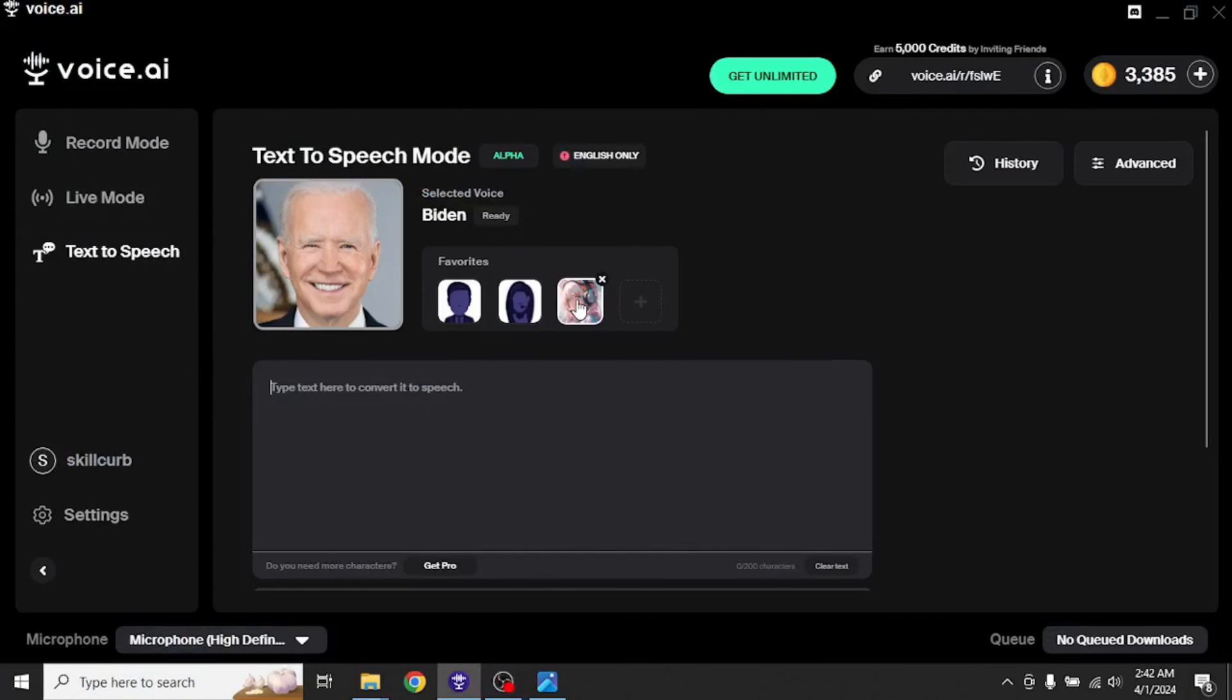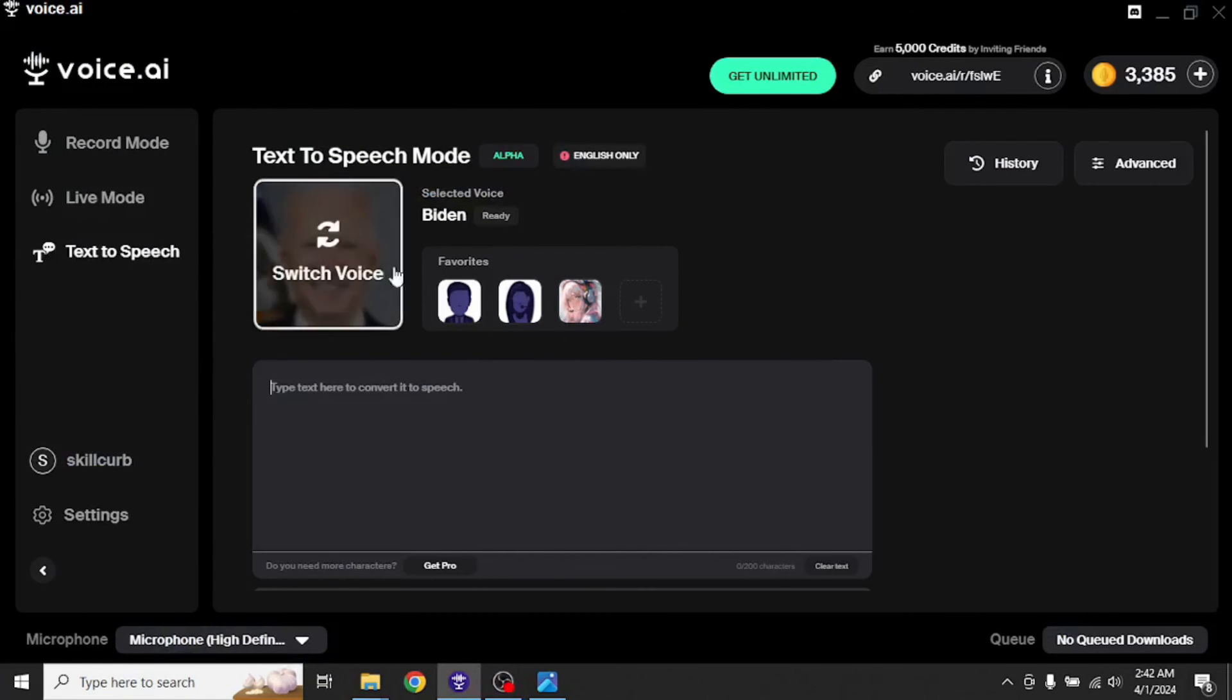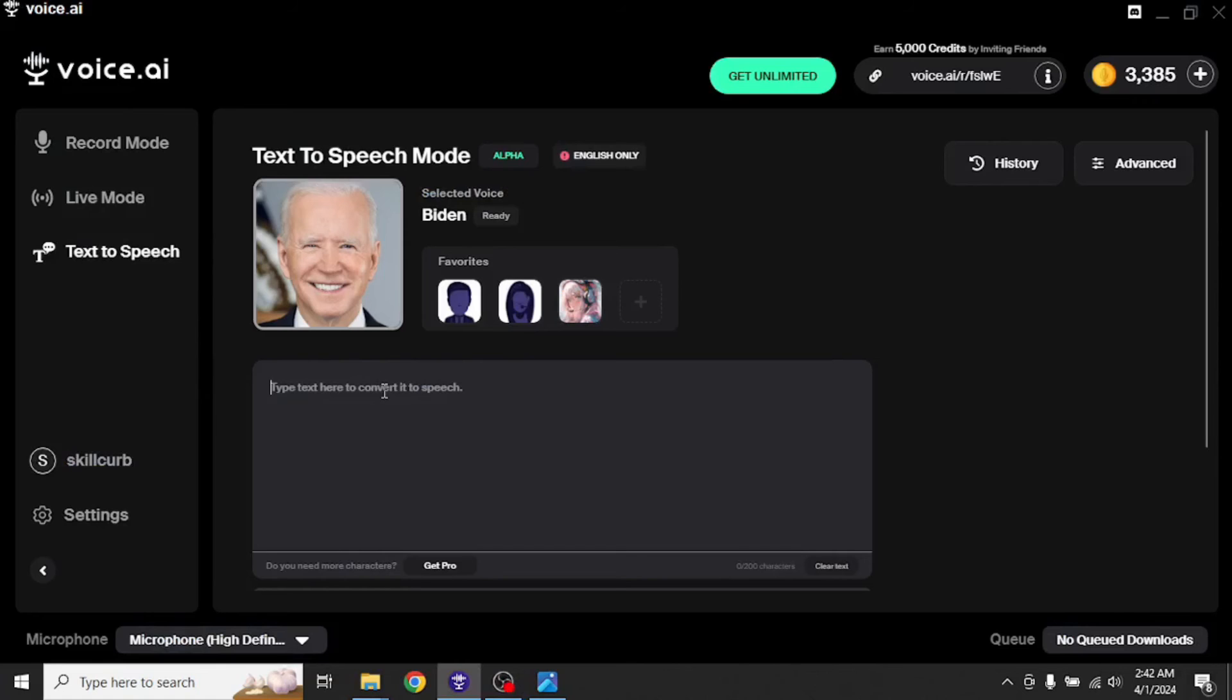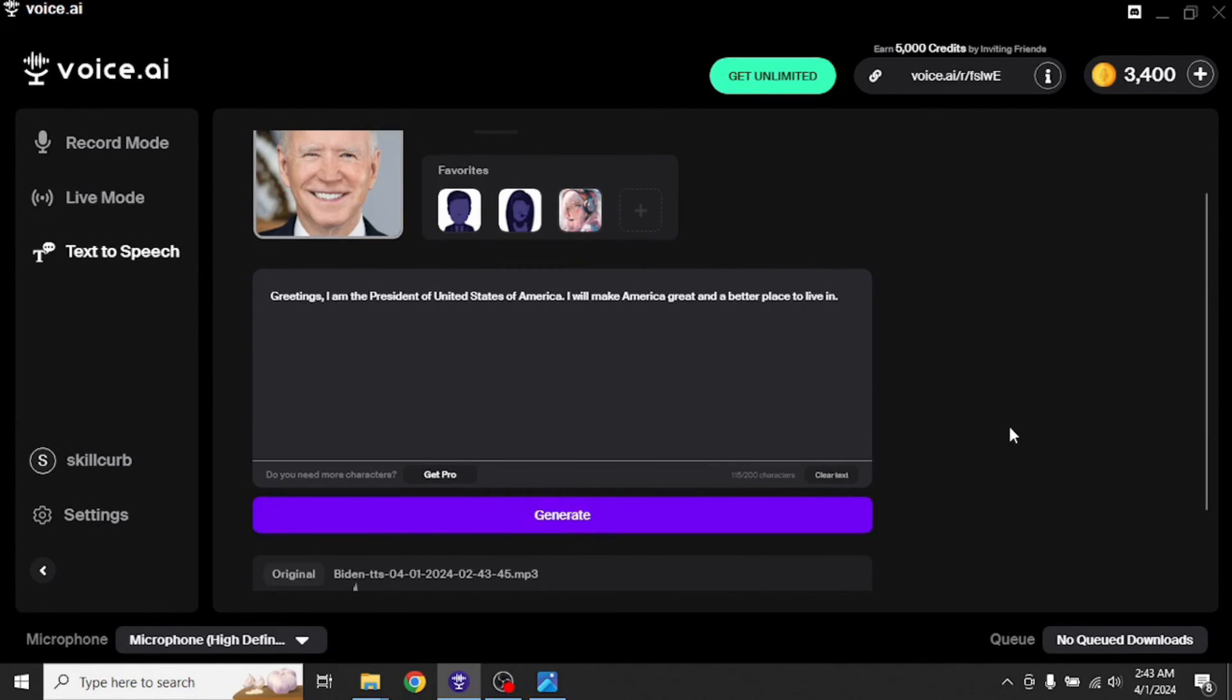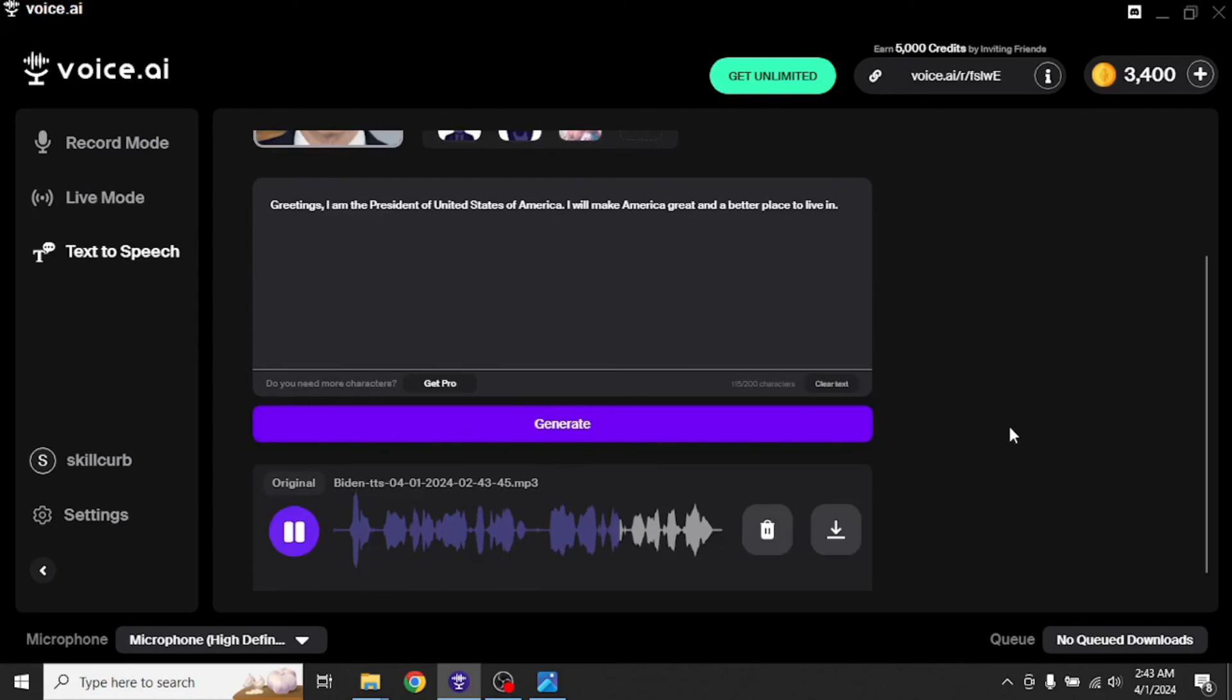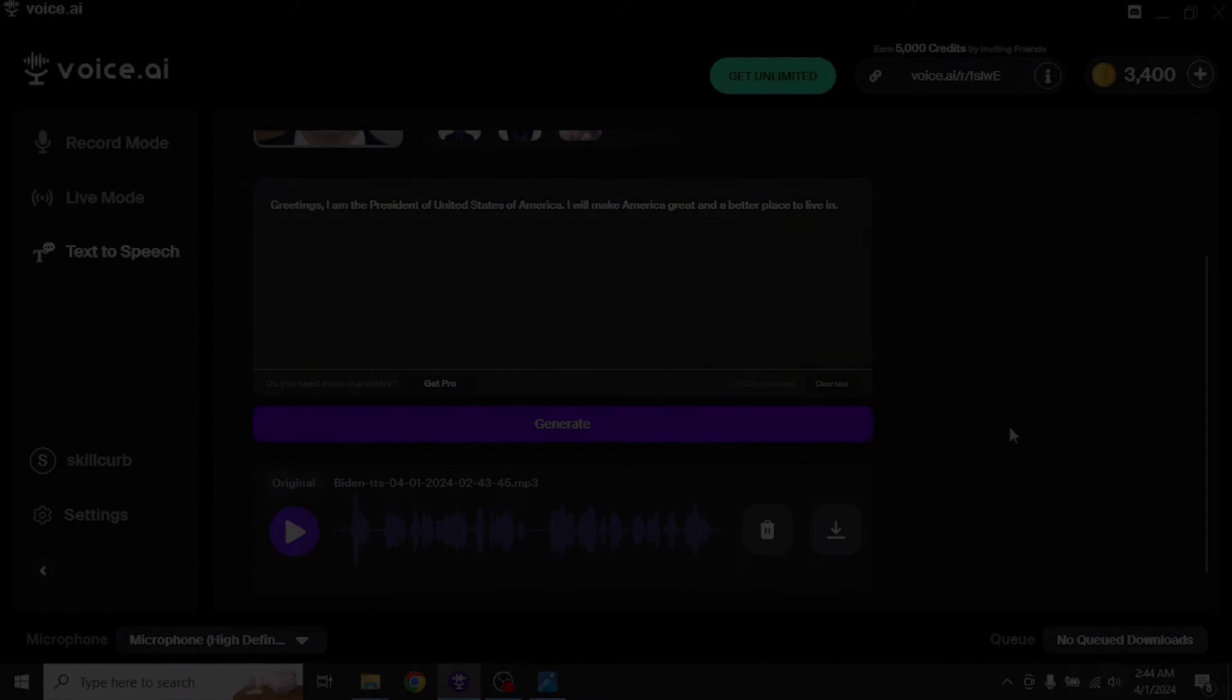Finally, we have this text-to-speech feature which converts our text to any of the voice that we select here. So let's try it out. Greetings, I am the president of United States of America. I will make America great and a better place to live in. Well, that was exactly Joe Biden. It is his real voice to be honest.